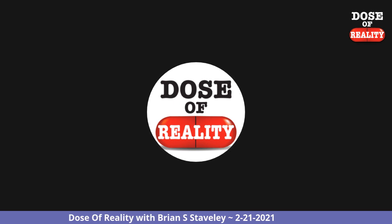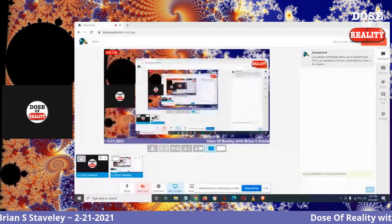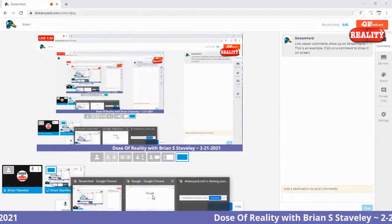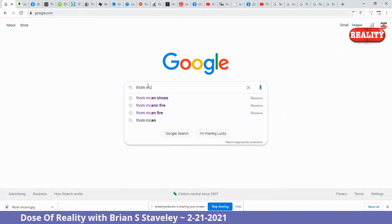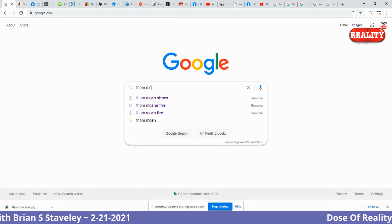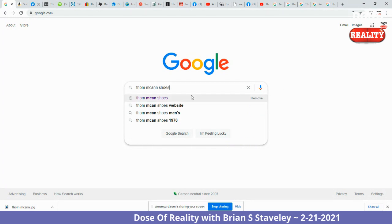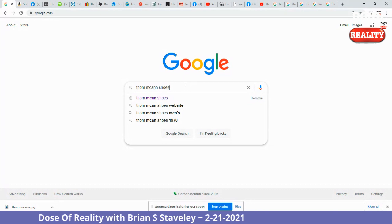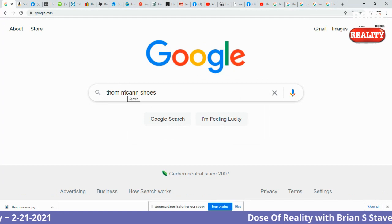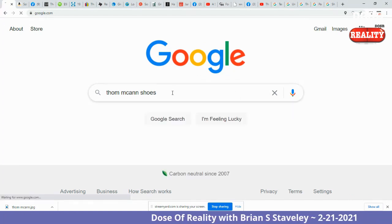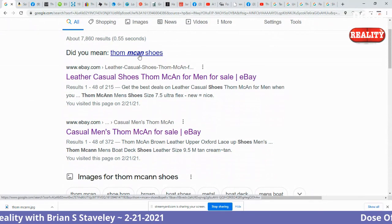I'm going to go into a screen share and show you exactly what it is. When I grew up, in the town next door, in the Chelmsford Mall, there was a store at one point called Tom McCann Shoes. T-H-O-M, space, M-C-A-N-N — that's how it was spelled in my reality. But now, if you search it, you will get spell-checked to Tom McCann with one N.